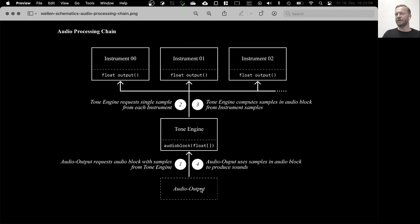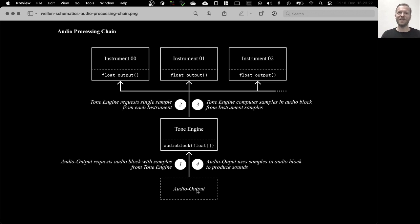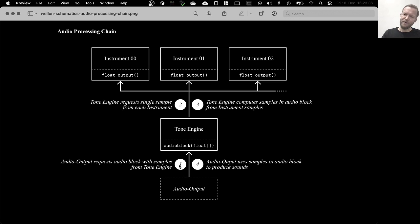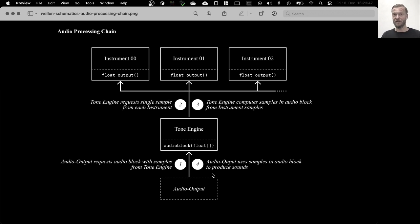And the tone engine does this for all instruments and then combines them into a single sample and then does this for every single entry in the audio block until the audio block is filled with sample data. So this happens actually quite a lot until the audio block is filled. And once the audio block is filled, the audio block is passed back to the audio output. And the audio output will then accept this and play the content of the audio block at some later point.